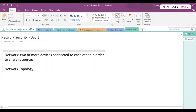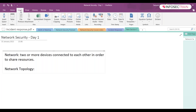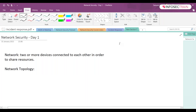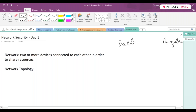Let me give you a very simple example to help you remember it. Consider your network as a city. Your network topology will be the roadmap of that city — like how your traffic will be flowing in that city. If you want to go from point A to point B, for example, if you're living in Delhi and you want to go to Bangalore, is there only one way?